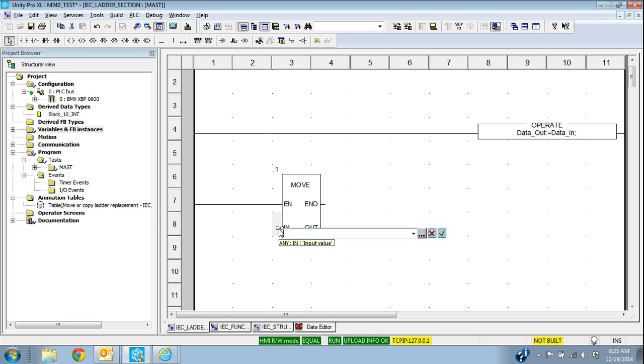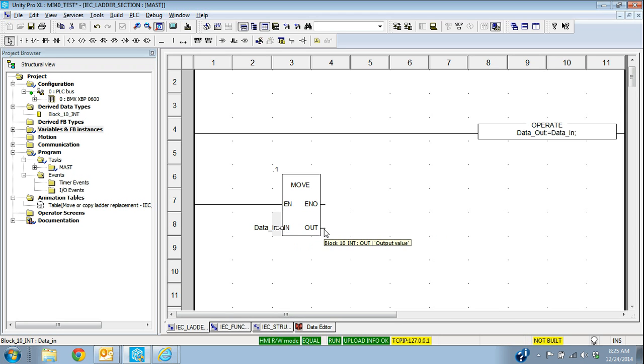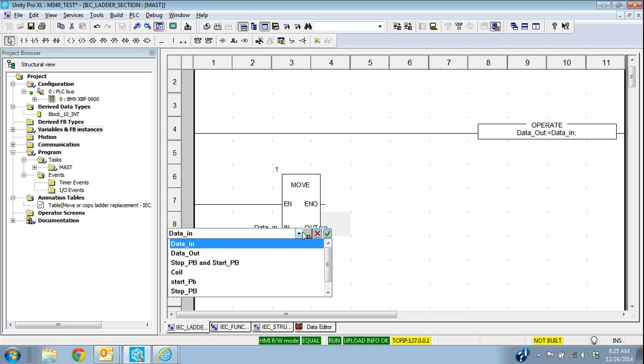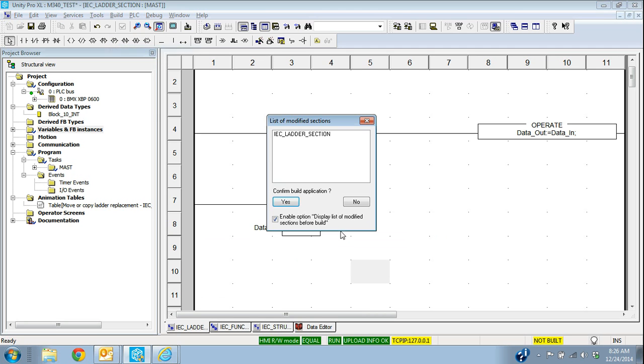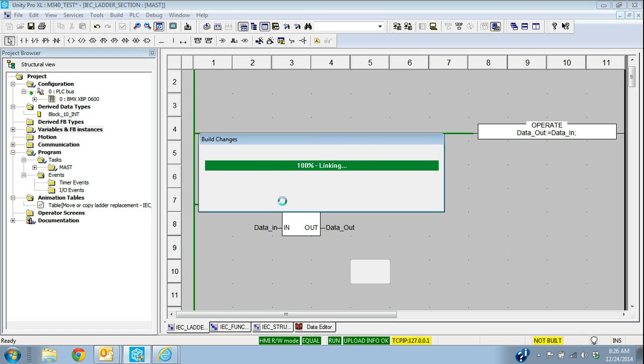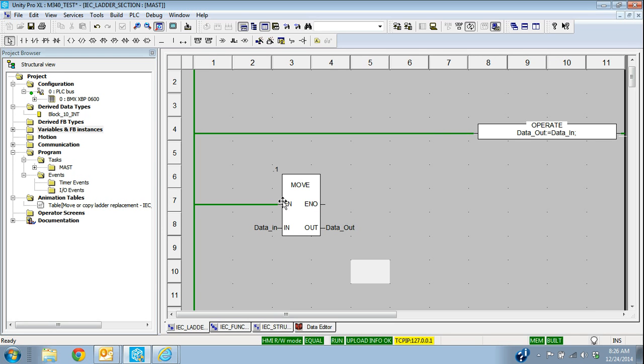The other way would be data in and I can move it to data out. Okay, and I can go ahead and build these changes. These are both doing the same thing in ladder, but that's how it would look in ladder.